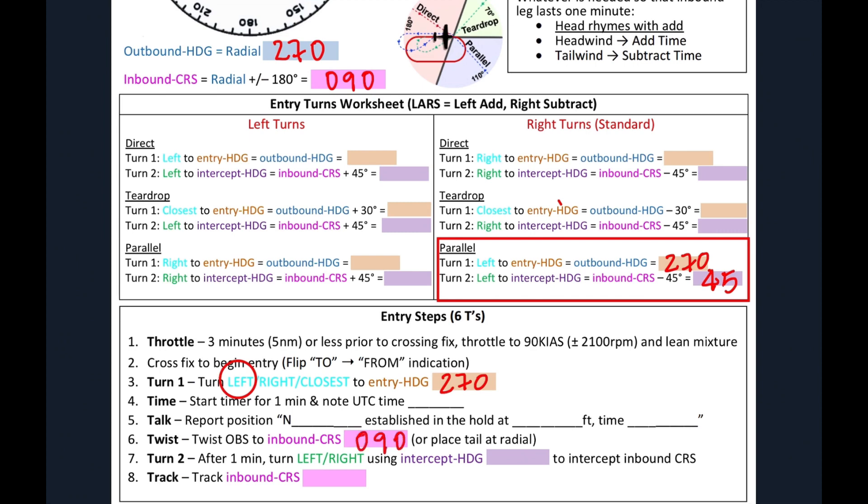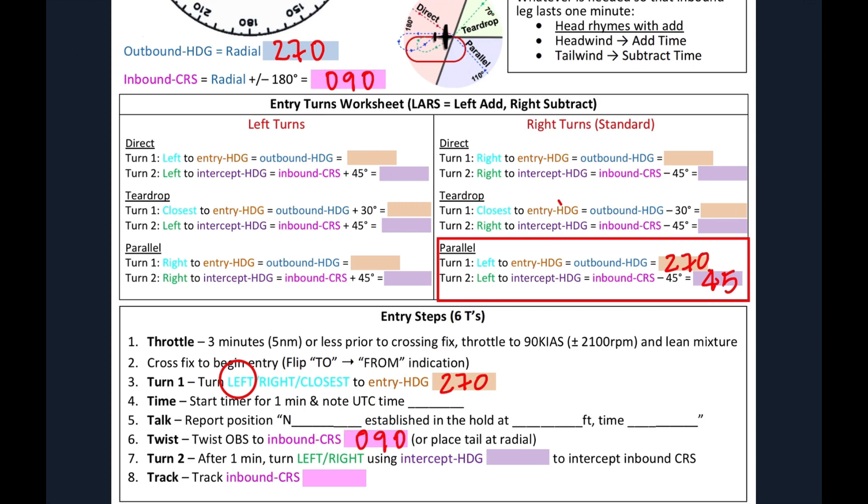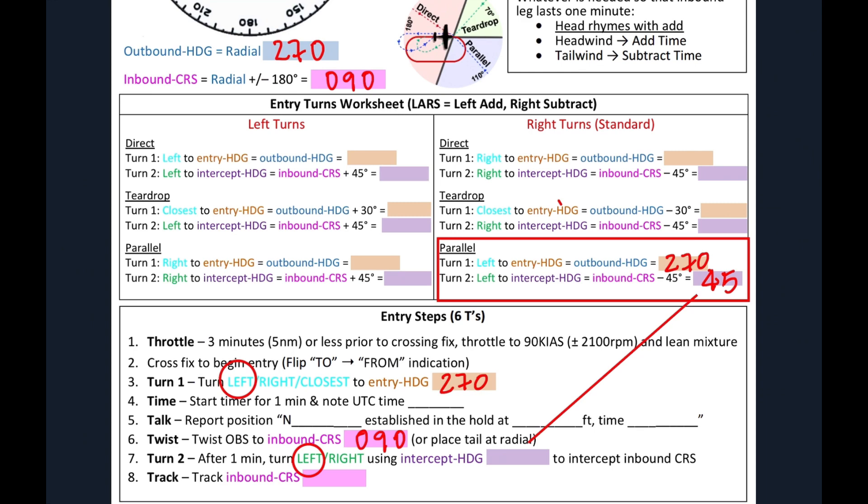After one minute, we're going to execute our second turn to intercept the inbound course. You can see that we want to make a left turn because that's what it points out in the worksheet above. So that's what we're going to circle, left turn. And the heading that we're going to establish to intercept is 045.